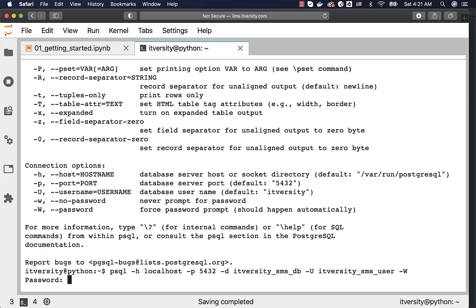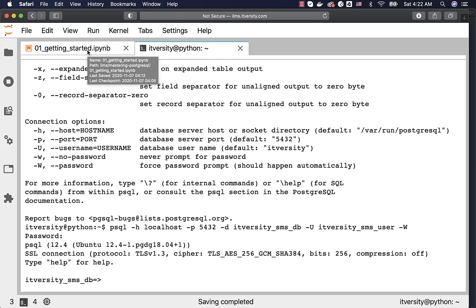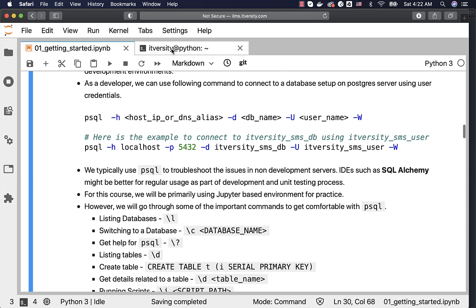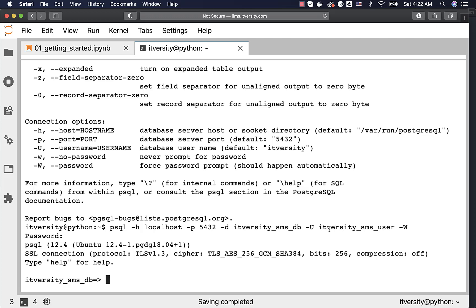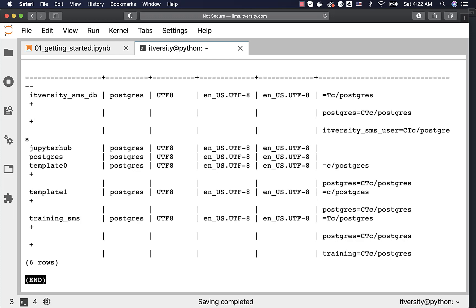It will prompt for the password. I am entering the password — in your case, we will be sharing those details, and you can use the password shared with you to validate against your database. Typically, it will be the same password you use to connect to the server. Now I am connected to the PSQL CLI. If you want to list the databases to which the logged-in user has access, you can just say backslash l — l for list the databases.